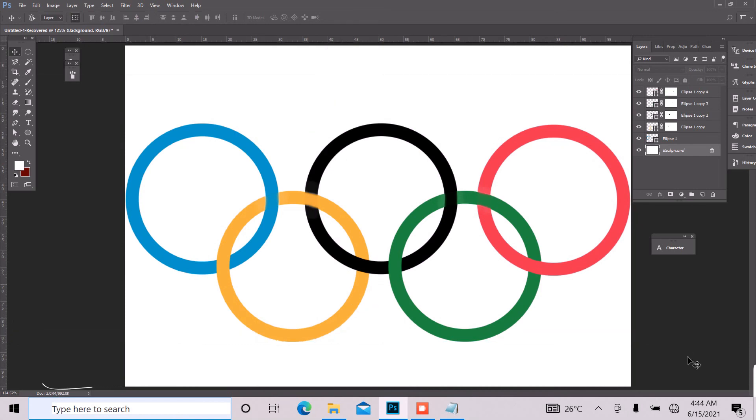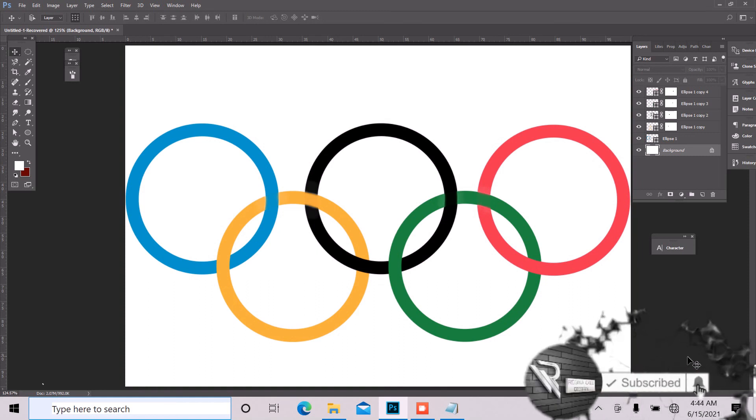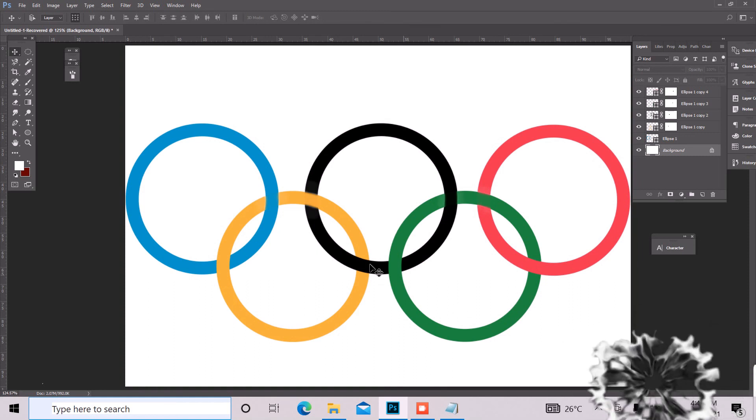And so guys, this is how you design the Olympic logo. So please hit on the subscribe button, like this video, and leave your comment on the comment section. Let me know what you think about it. Thanks. Thank you for watching.